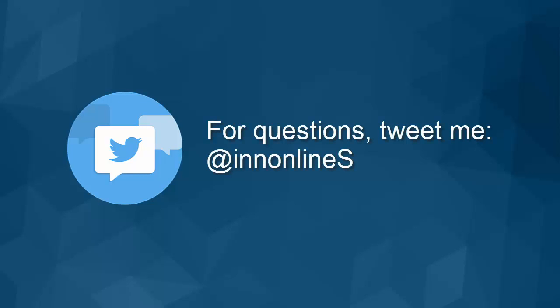So you're all set. I hope this has been helpful. If you have any questions, just feel free to tweet me at InnoLines, and I'll be happy to help you. So I'll see you on the next video.